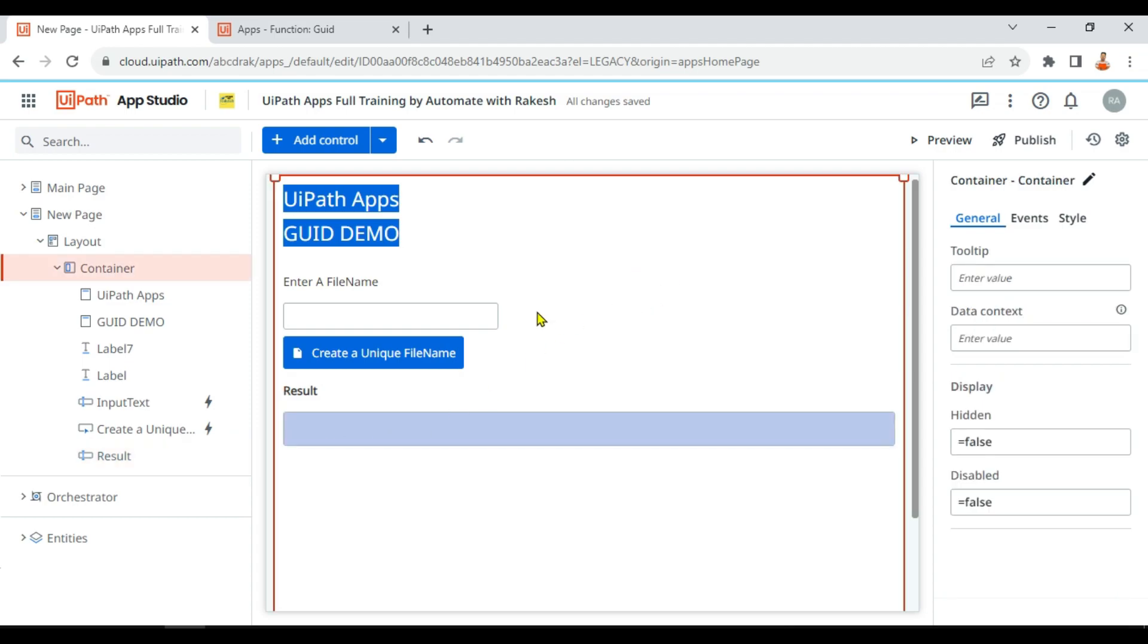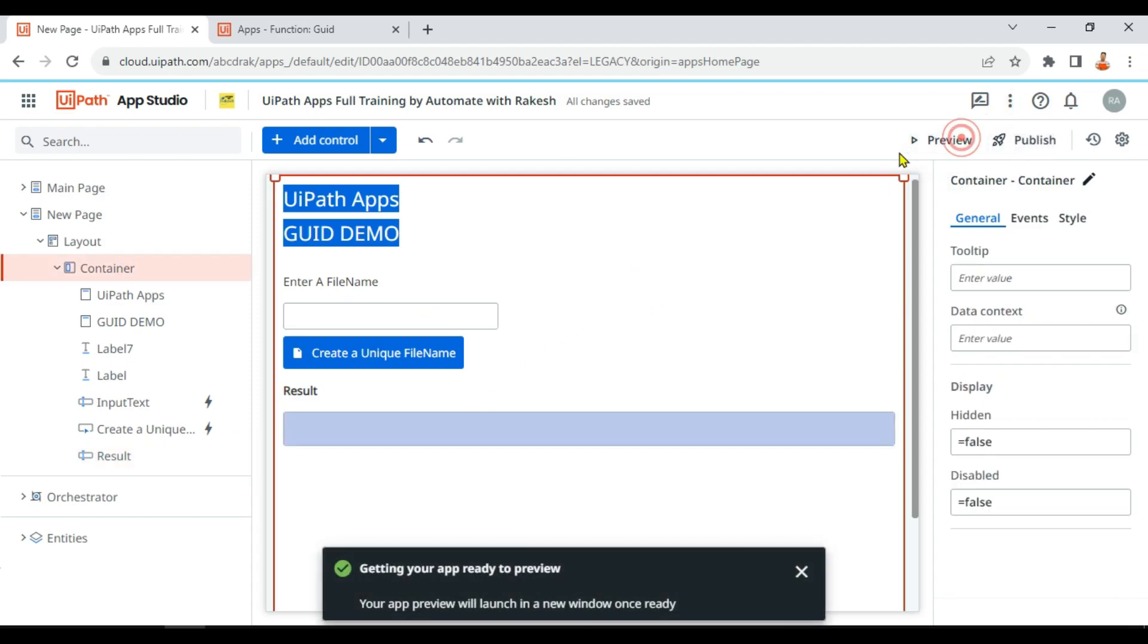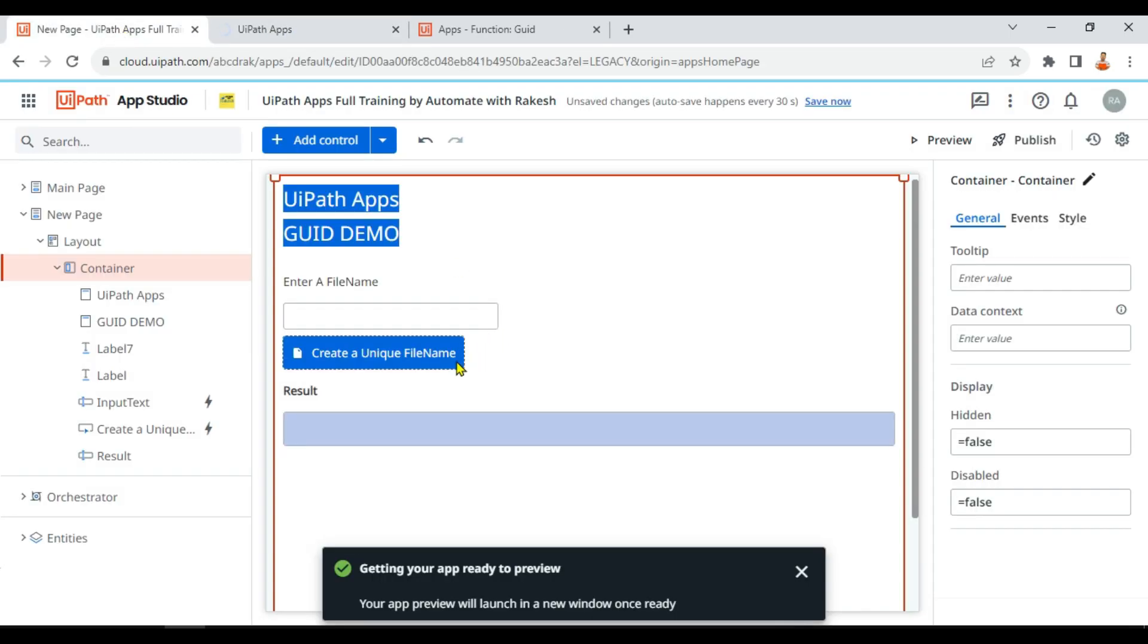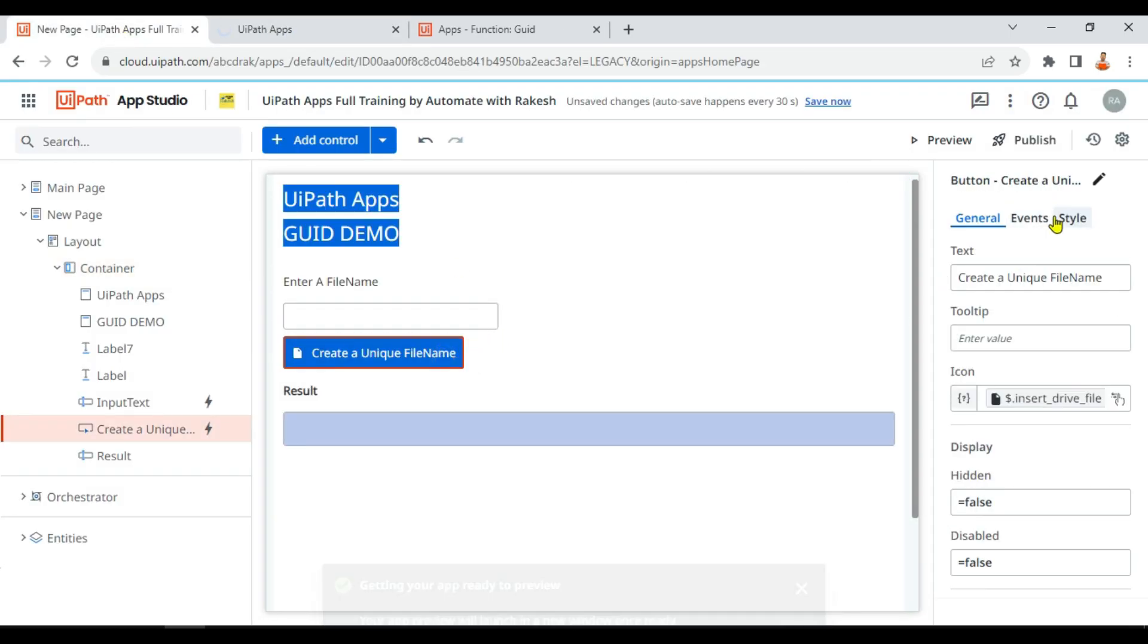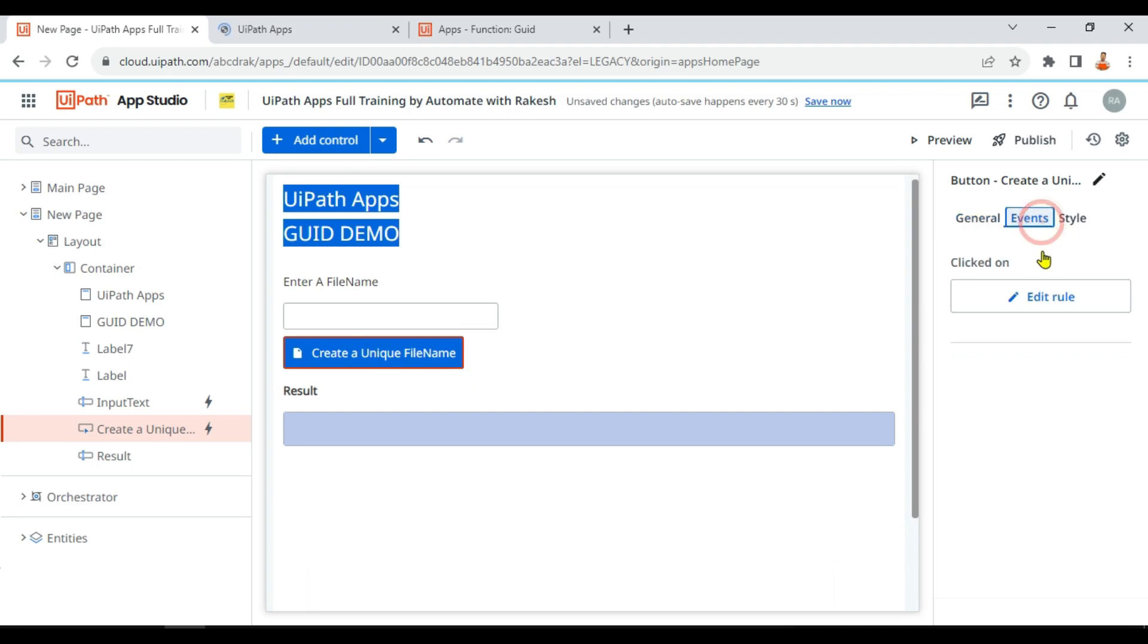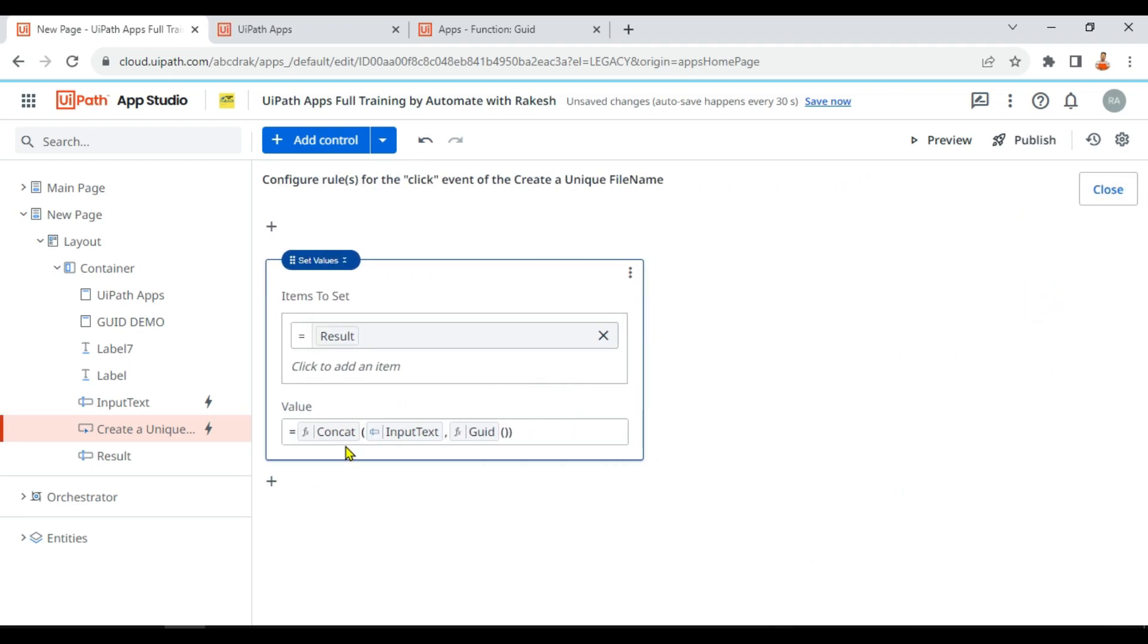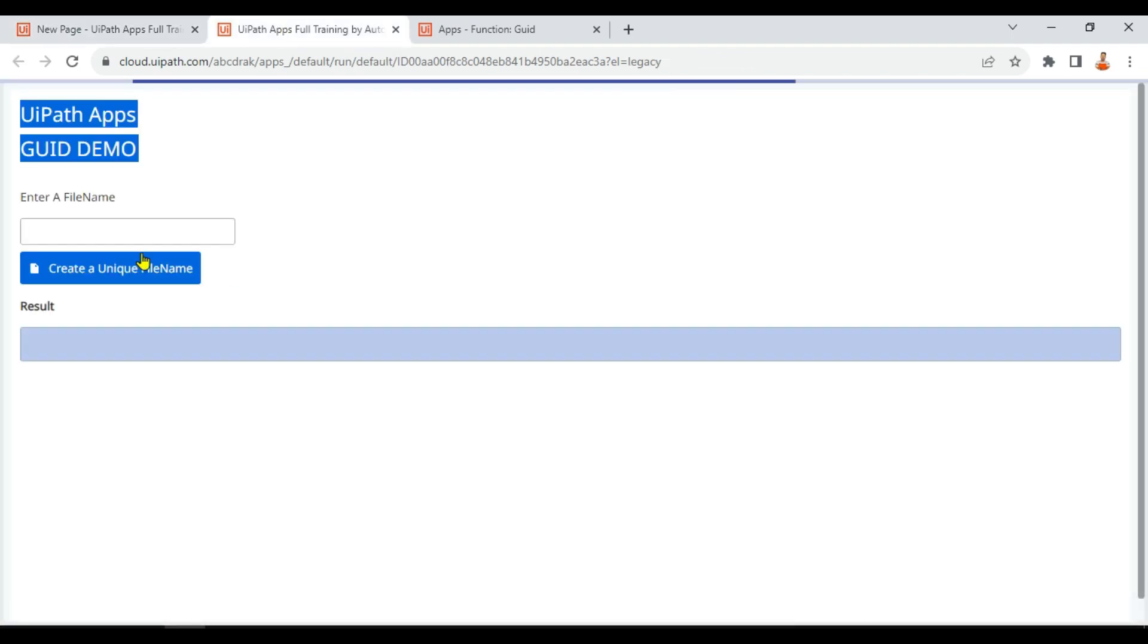So whatever value is there, it will be appearing over here. So this is what we have done. Now let's run a preview and see how it is working. So remember what we have done here. This is important. In the event, if you see: concat, input text, GUID.